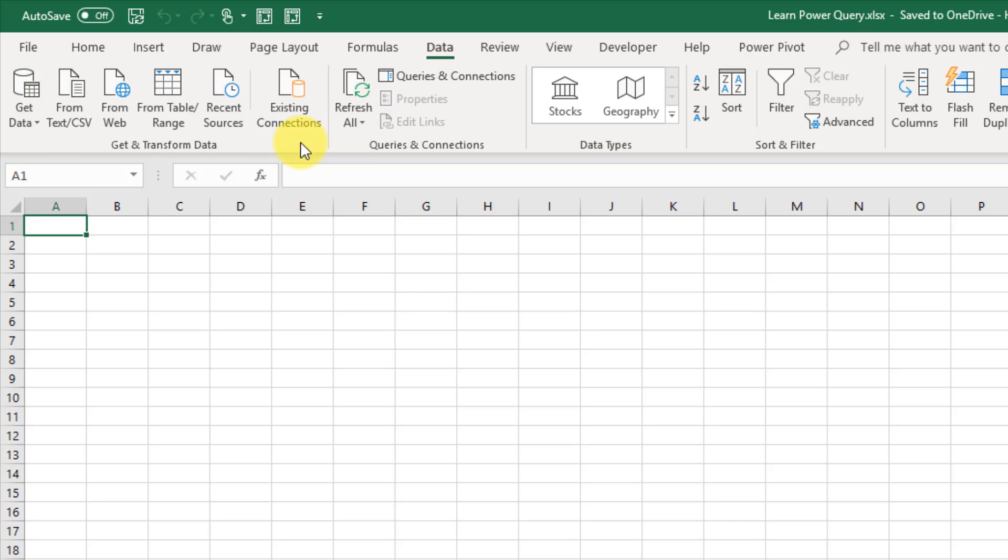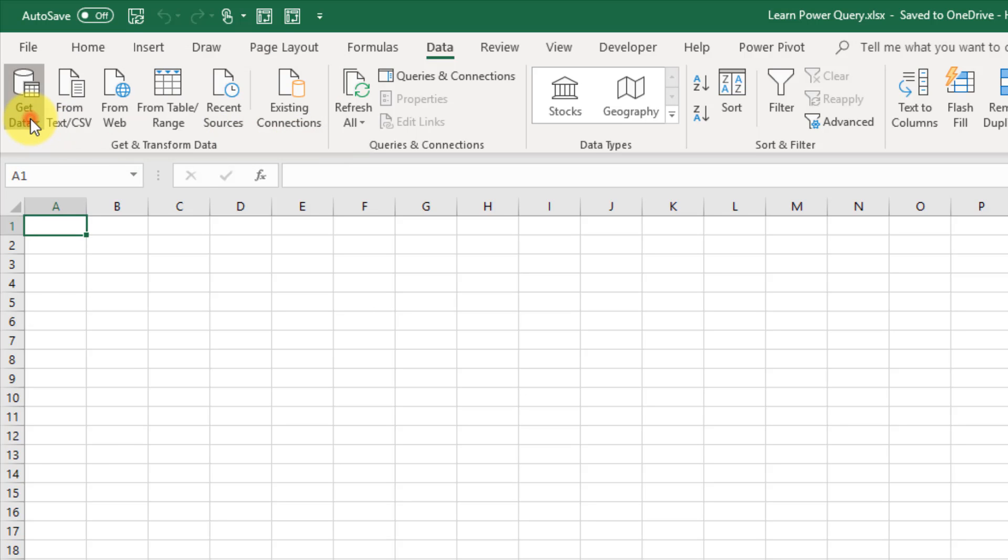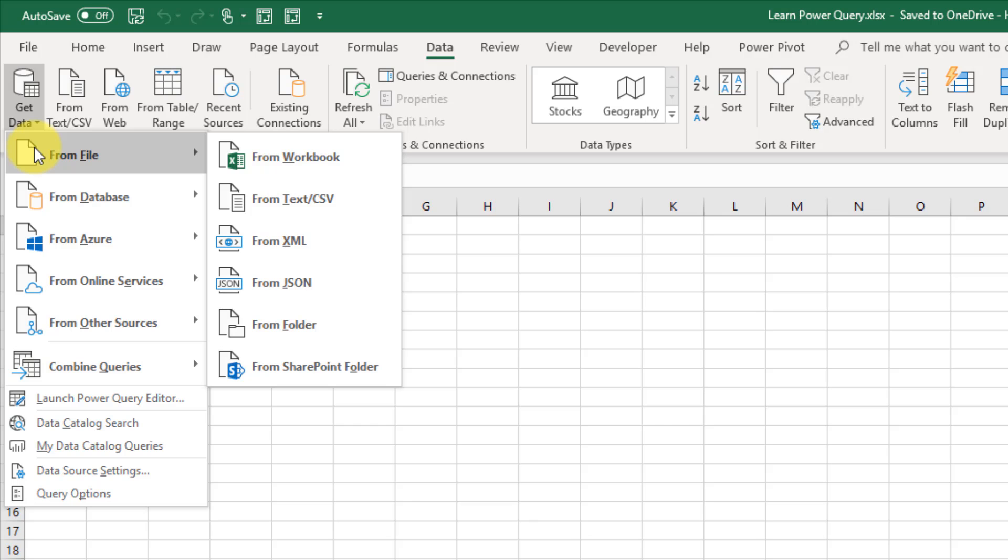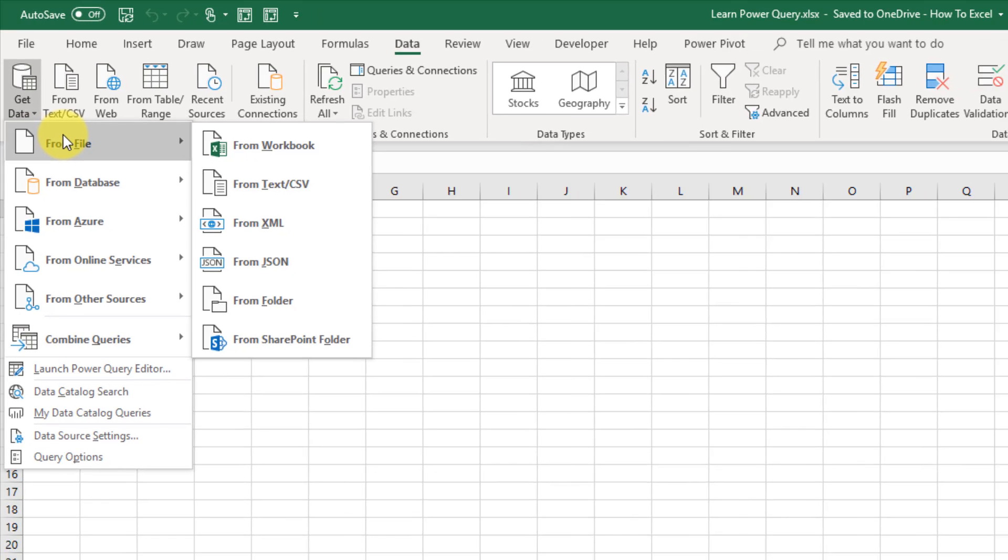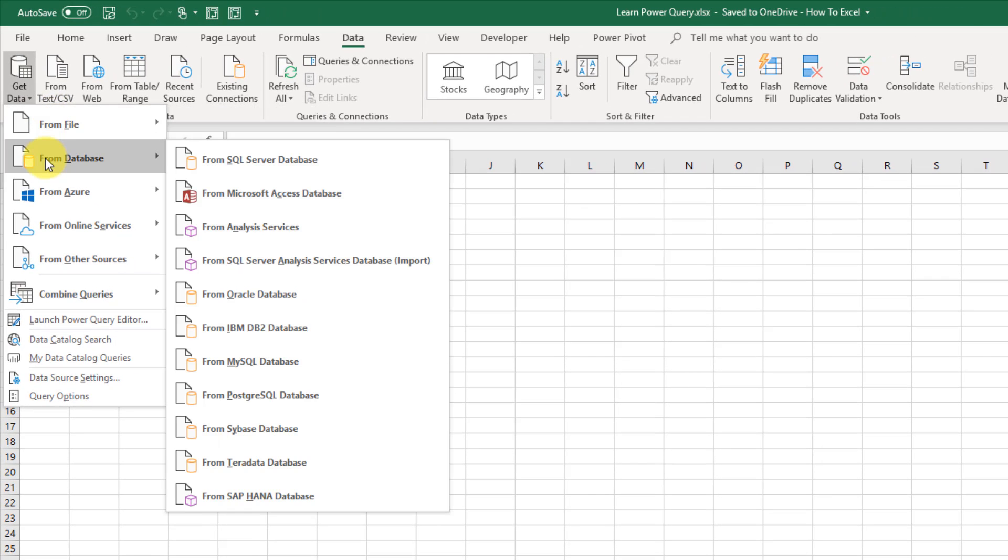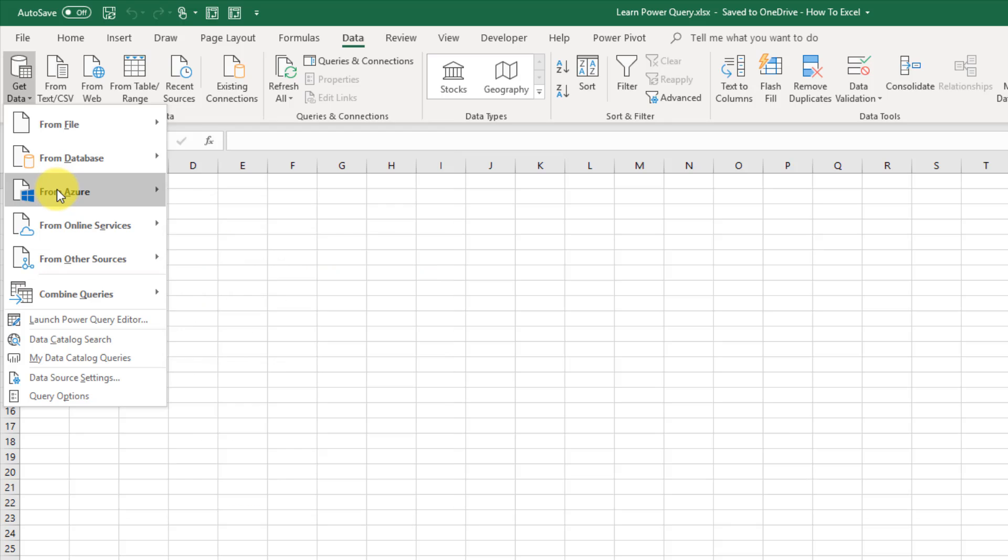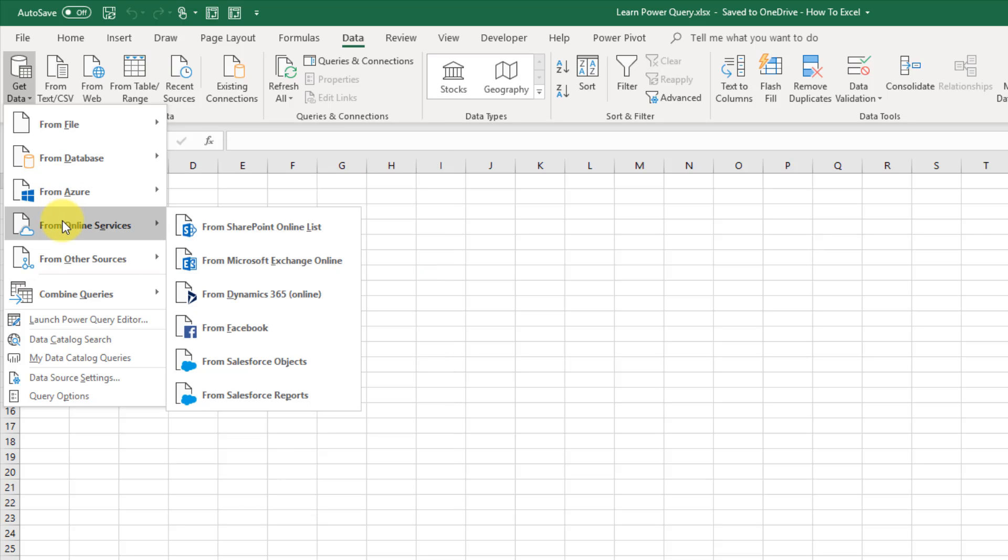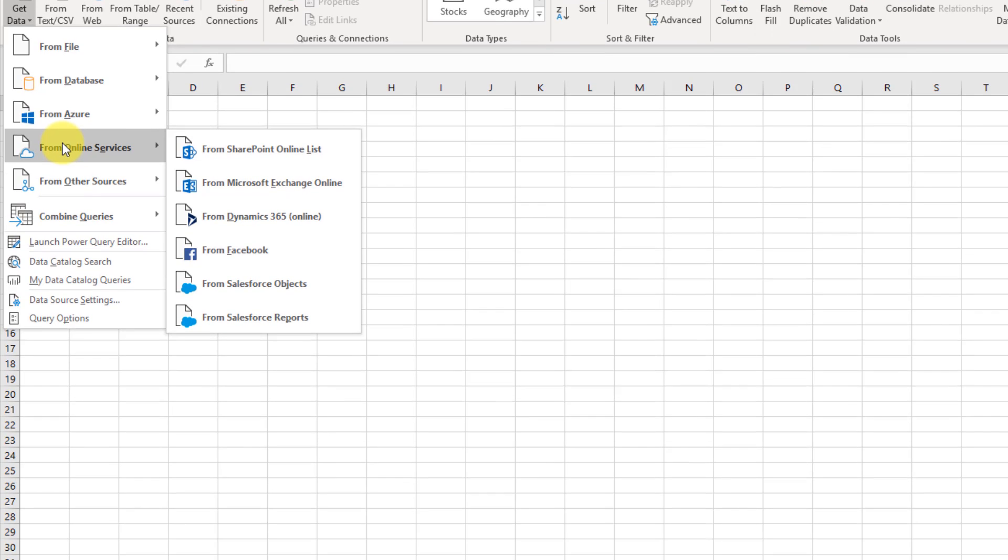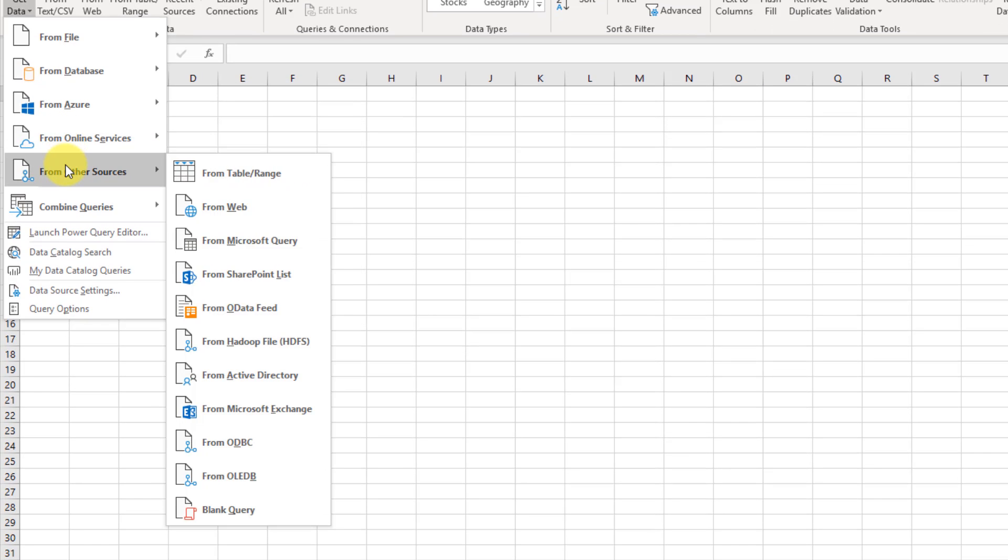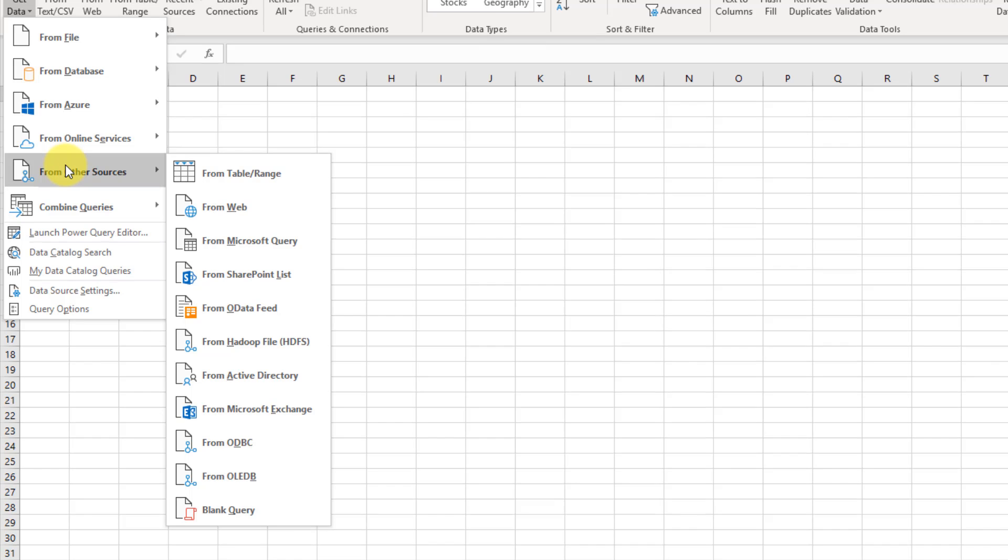So in the Get and Transform Data section, this is where we can connect to different types of data and all of those can be found in the Get Data command. There's many different options so we can connect to flat files, different databases, Azure SQL databases, and different online services like SharePoint or Facebook or Salesforce. And many other options like from a table or range in Excel or from the web are also available.